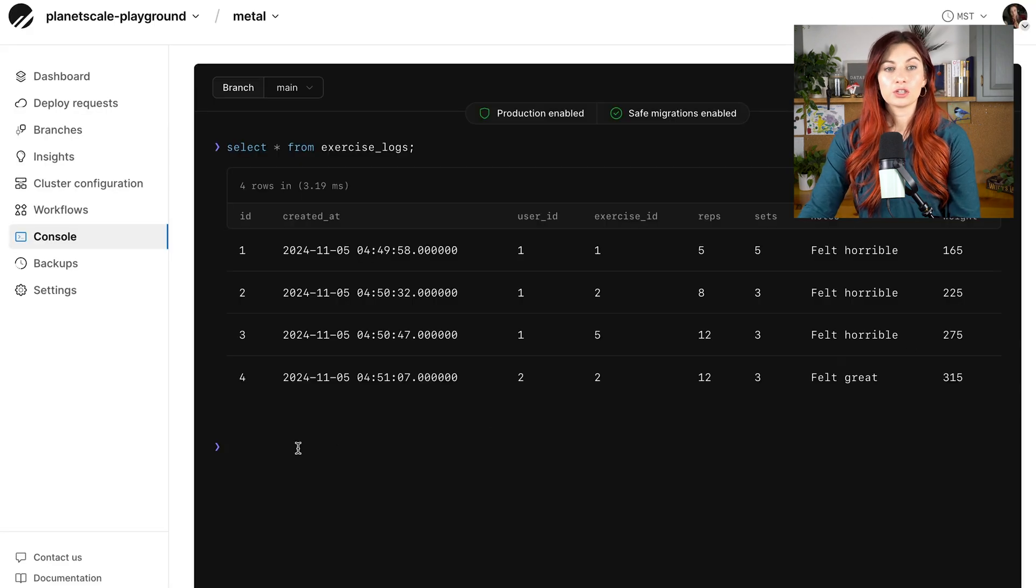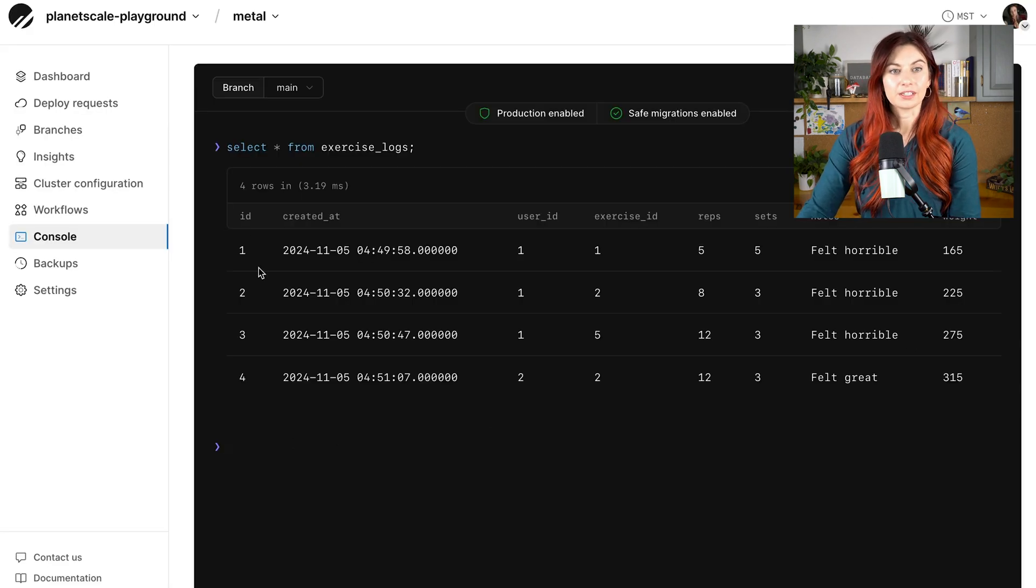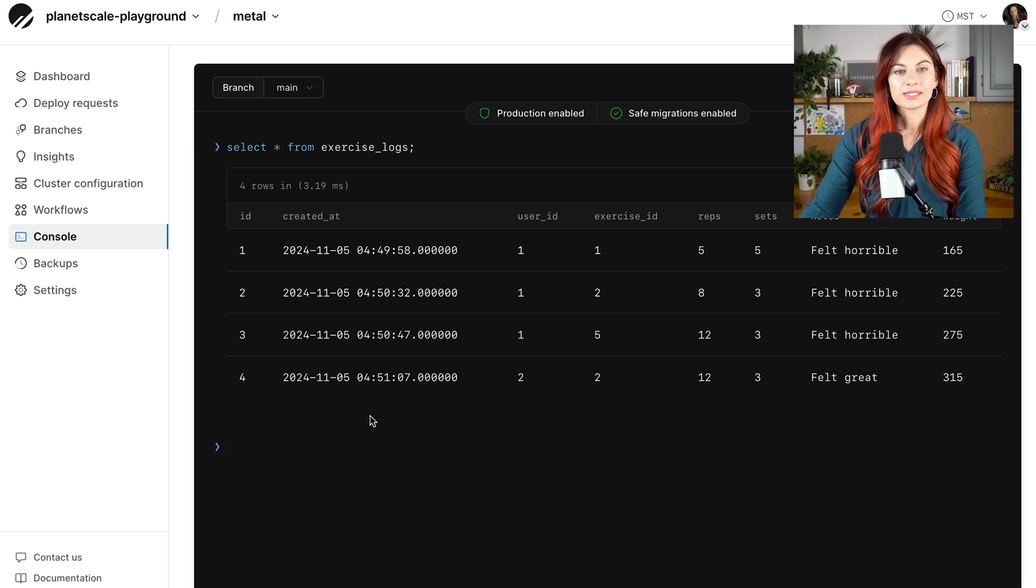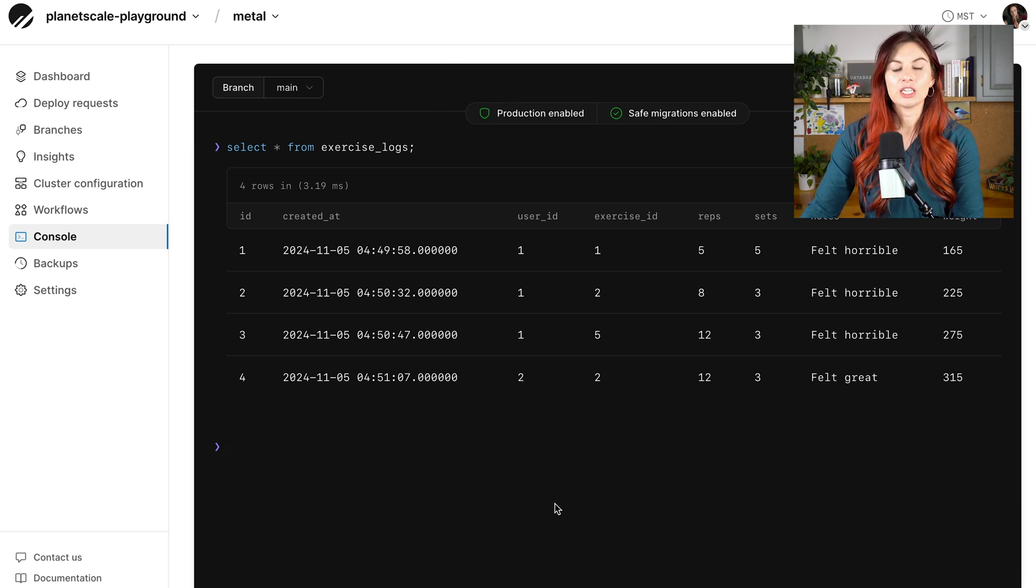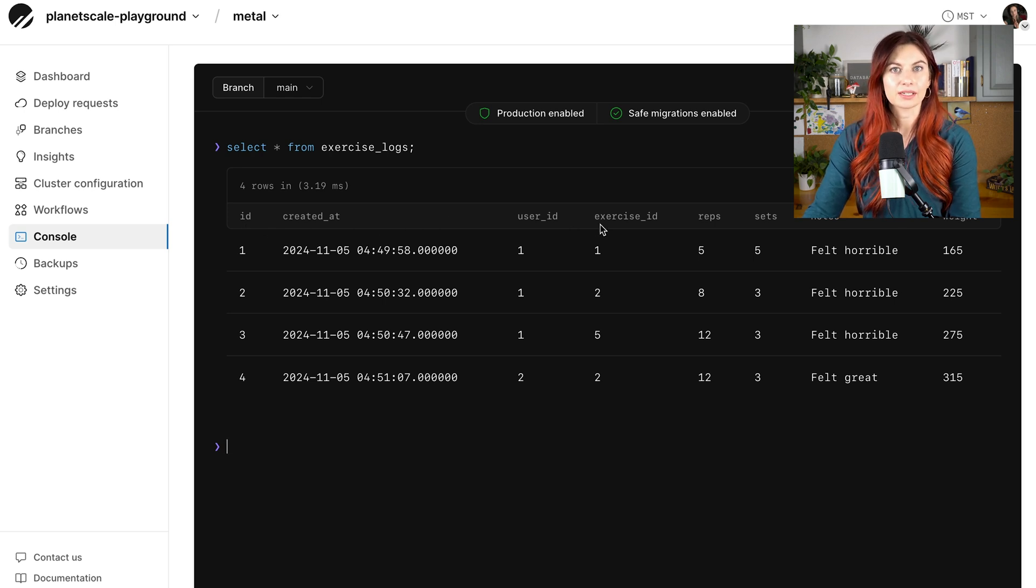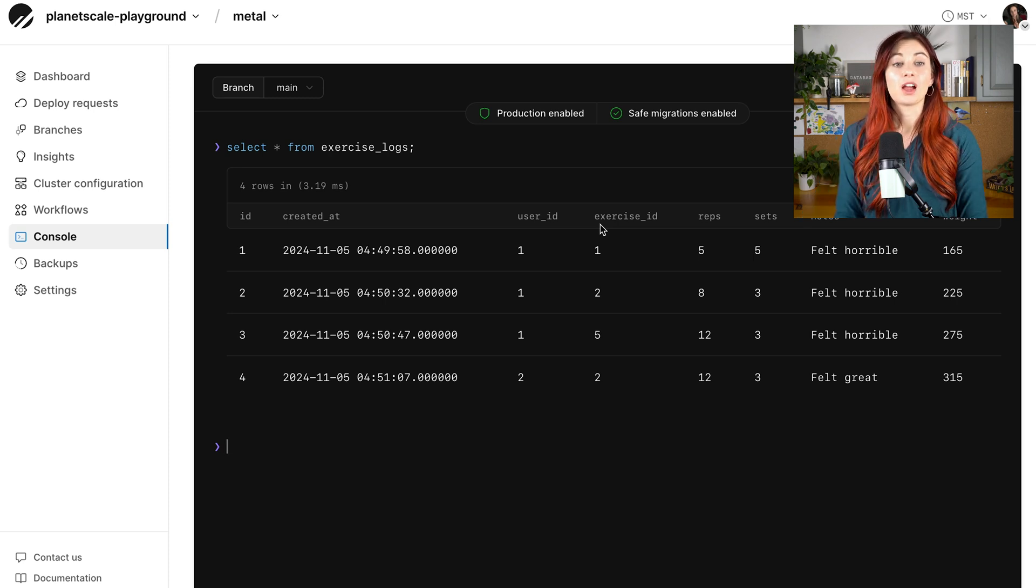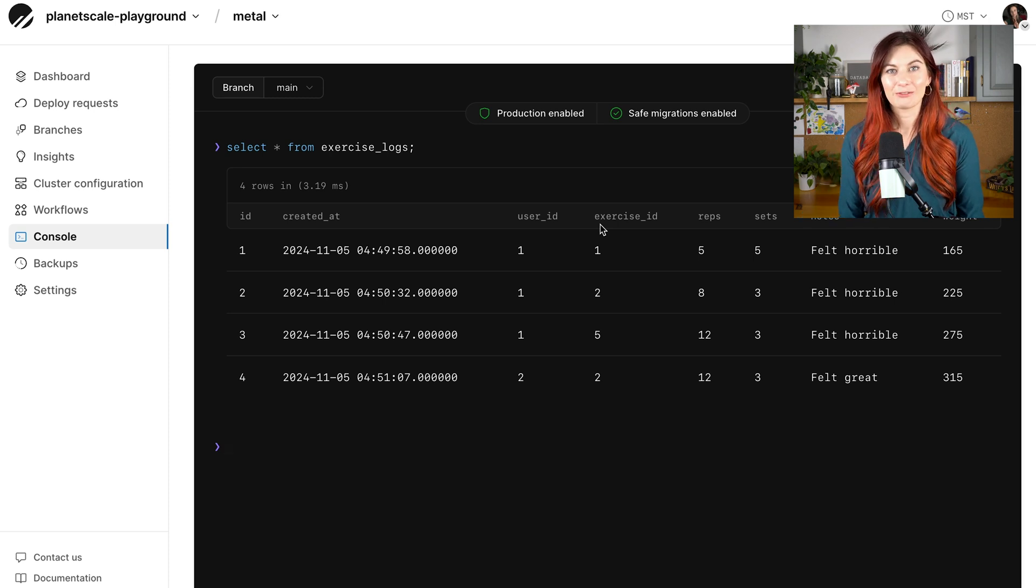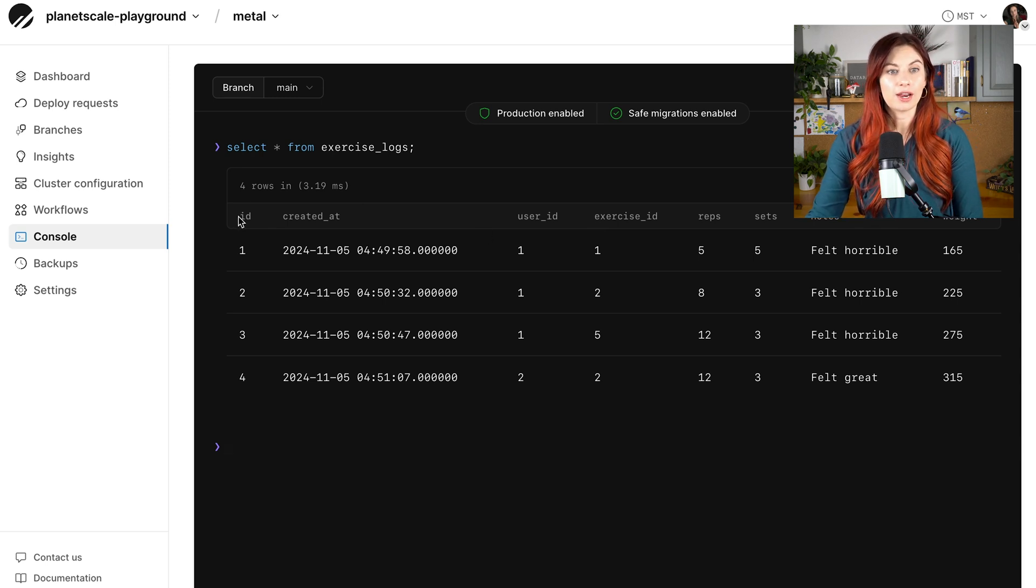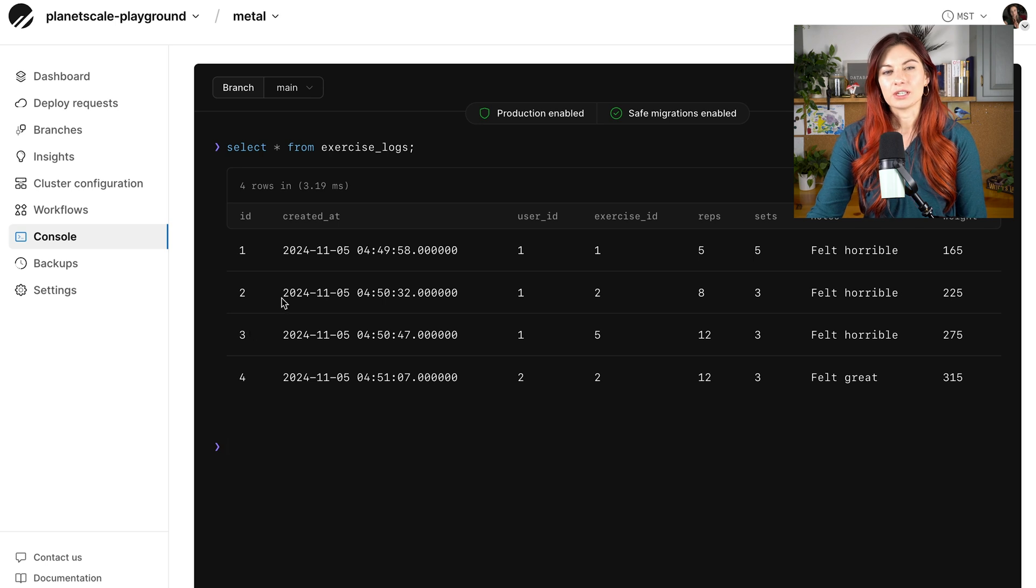So now if we come back here to our PlanetScale database and we select all the rows in our exercise logs table, you can see here we basically need to choose one of these columns to run through that XX hash function, which allows us to come up with the vindex. So a common choice, which usually is a good first shot to try things out, is sharding on this primary key here, the ID.